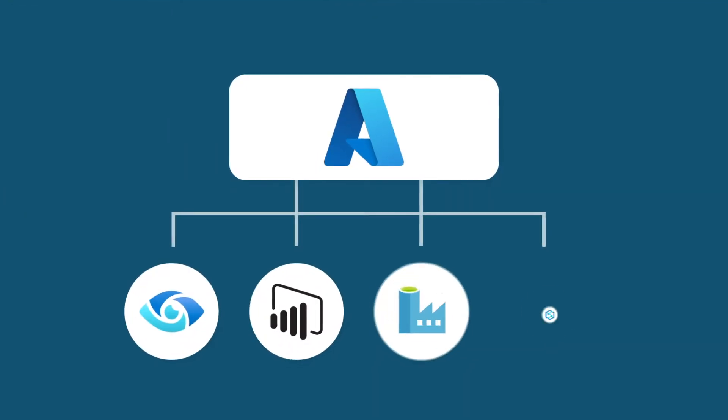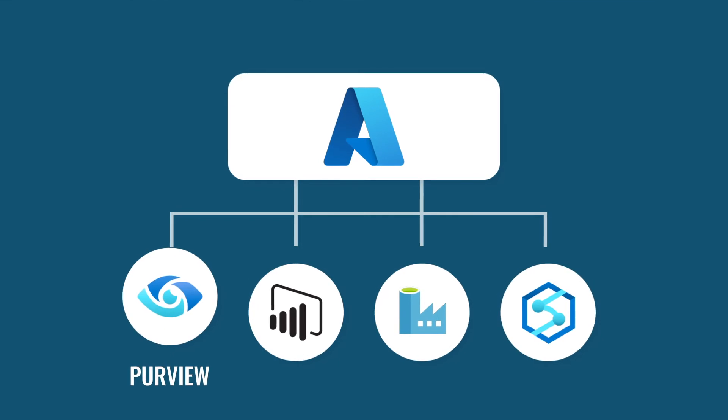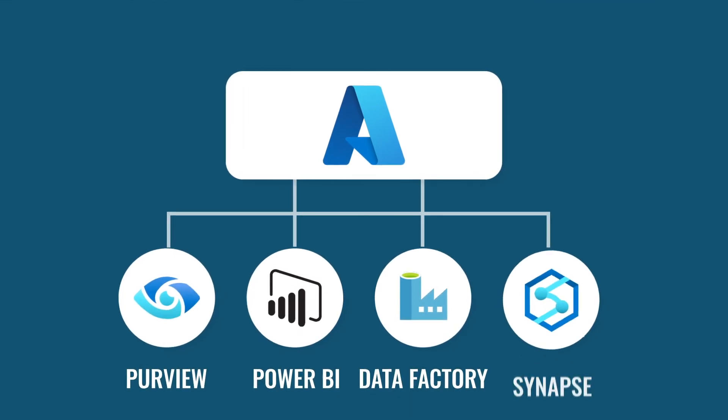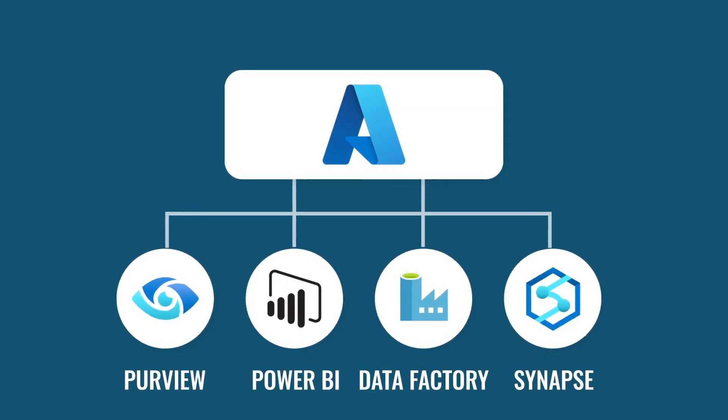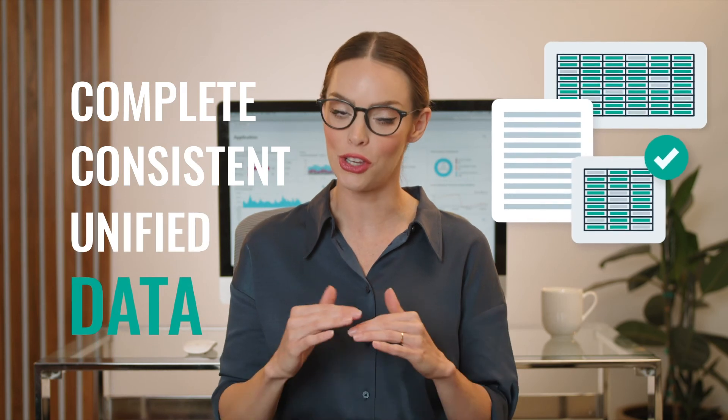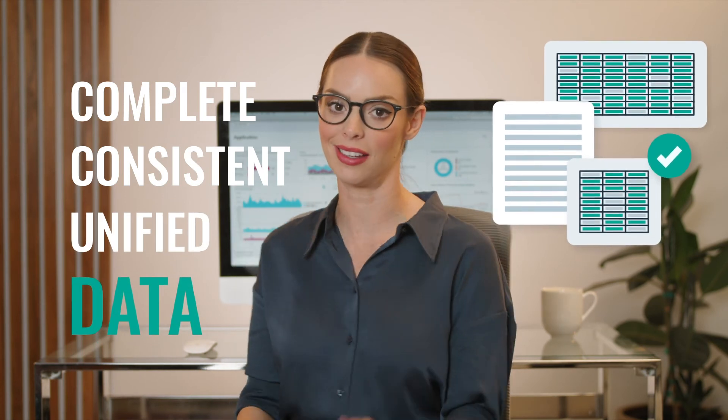With native Azure integrations with Purview, Power BI, Data Factory, Synapse and others, Profisee is the obvious choice for Microsoft customers that need to power business outcomes with complete, consistent and unified data.